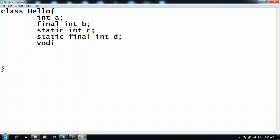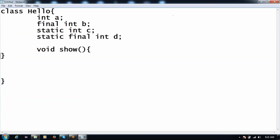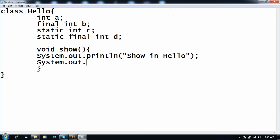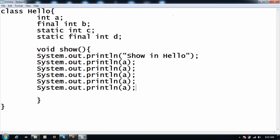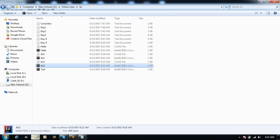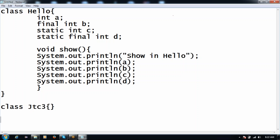According to Oracle, it is recommended to have a static final variable name in capital letters. It is a recommendation, a suggestion, a convention — it's not a rule. You can declare it otherwise, but we should always try to declare it in that format. Now there is one more important point about this. I'm writing one example — class Hello — with int a, int b, int c, and static final int d.